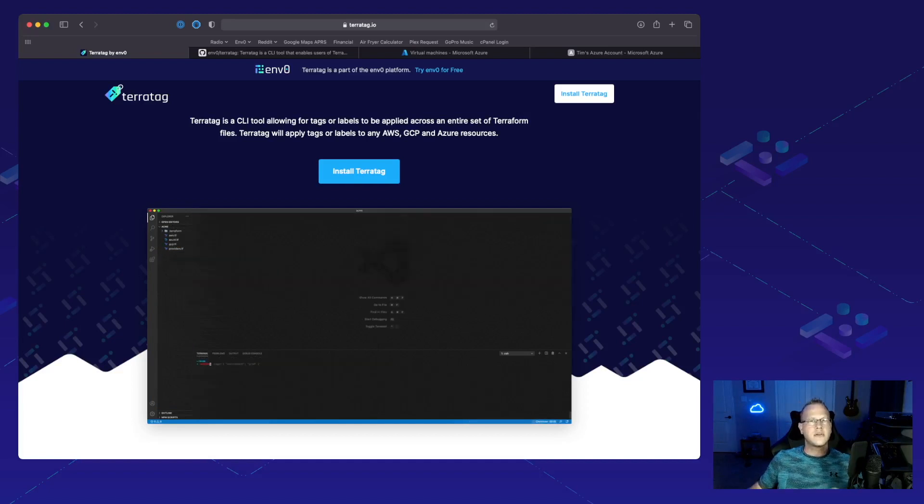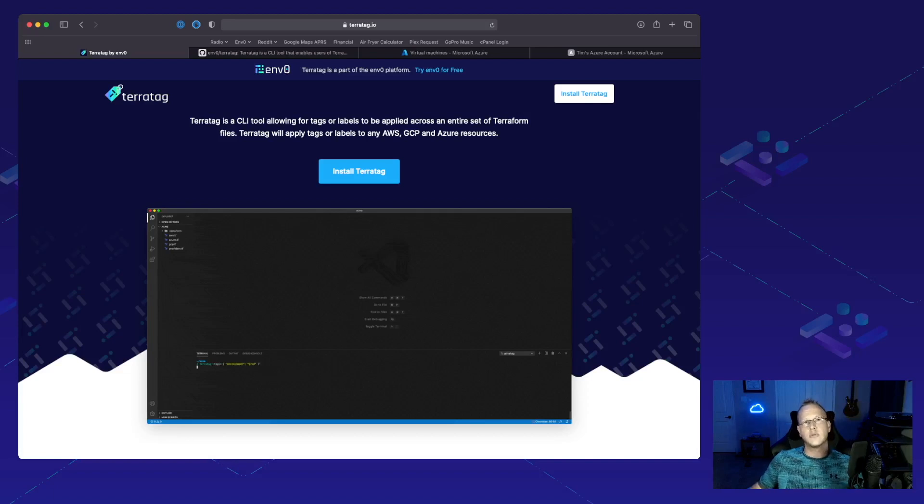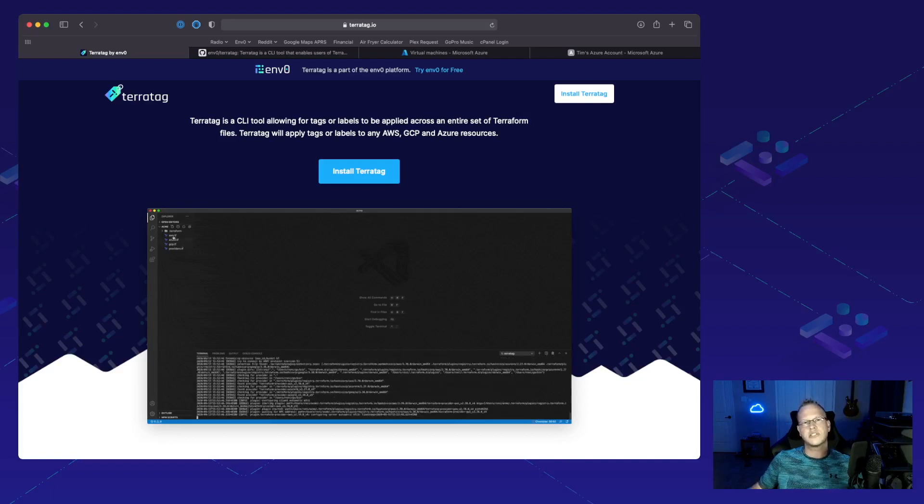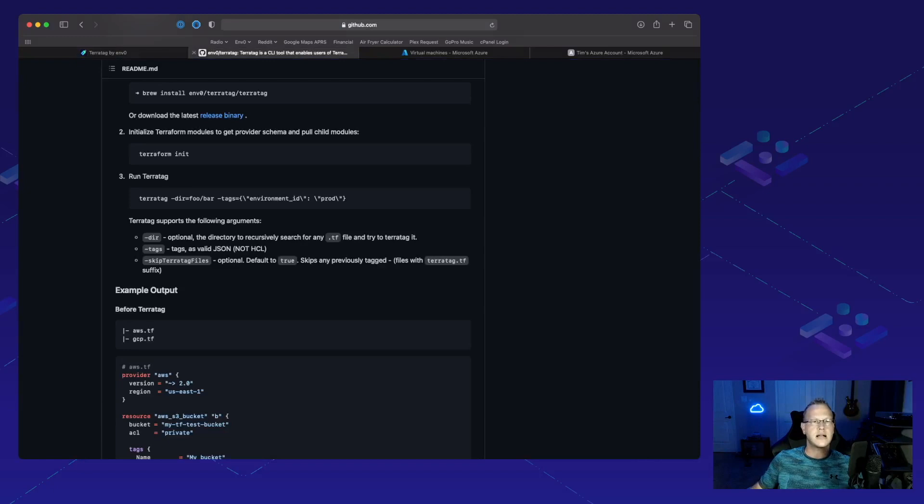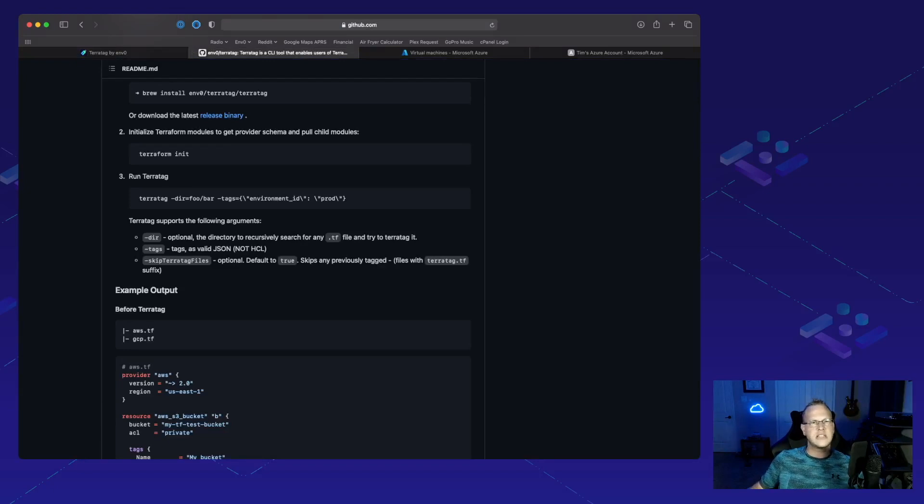Now, it's important to note that it will go through and check and find all the taggable resources because not all resources in the cloud are taggable. If we jump over to the repository here, we can see that it's a pretty simple install and then just a CLI to run.